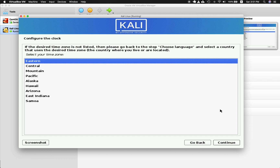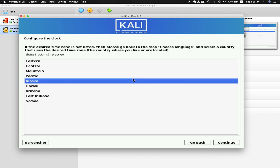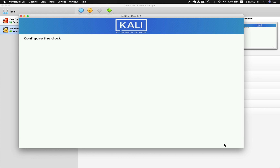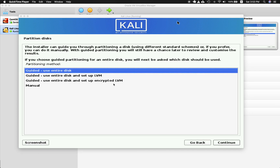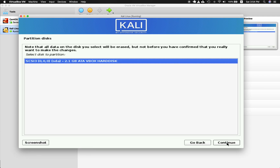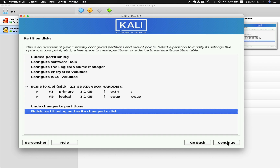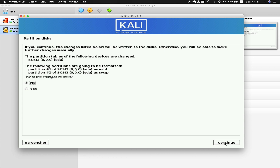Configure the clock — I'll choose my specific time zone and hit Continue. I've skipped over the partitioning installation screen. Now it asks which partition you want — just go with Guided, Use Entire Disk, and have that partition. Then choose Finish Partitioning and Write Changes to Disk, and click Yes.